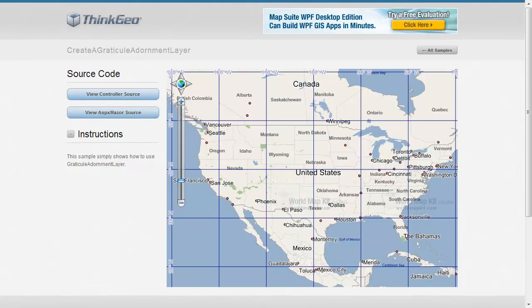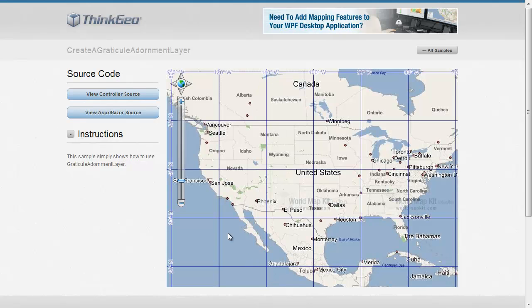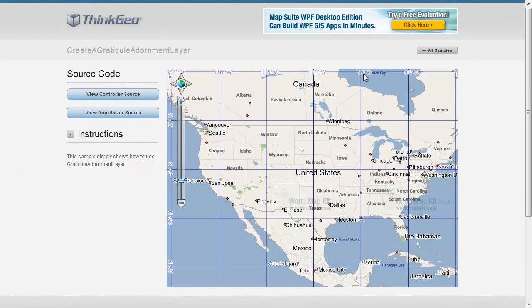If you're not familiar with what graticules are, you'll see on the sample app here we've got a grid overlaying the map. Each one is labeled with different degrees of longitude and latitude.